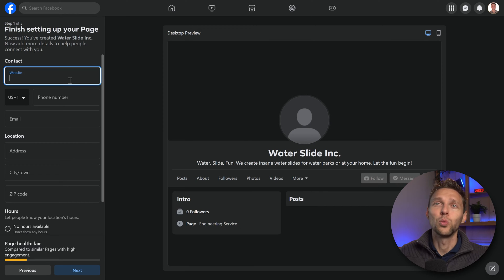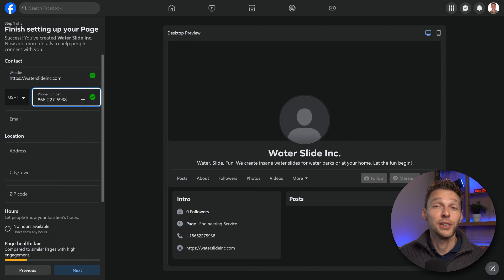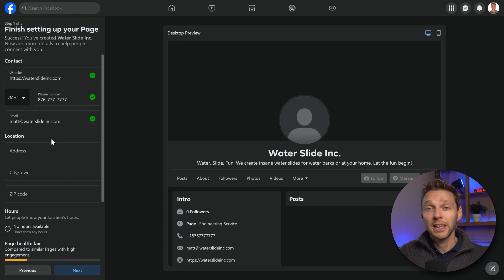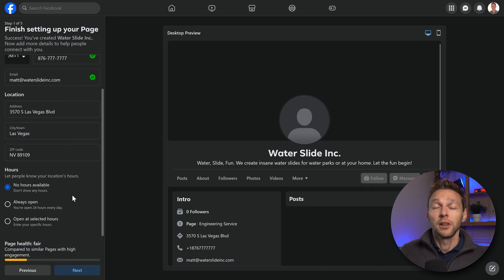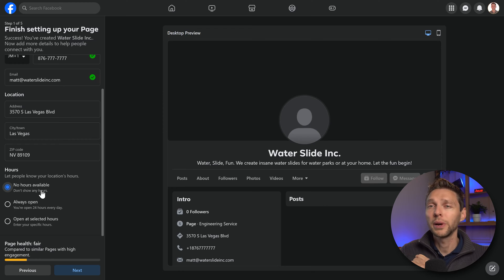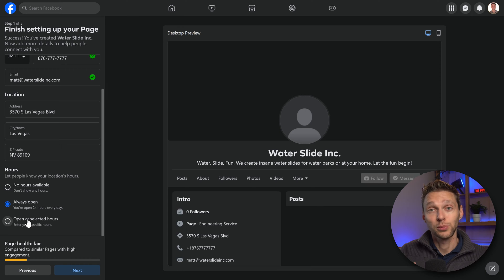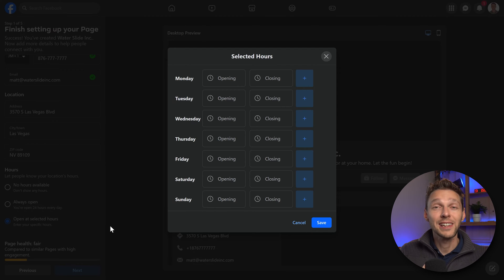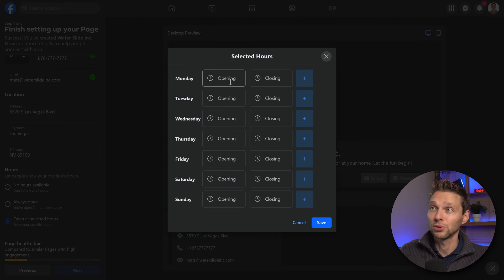The first thing of course is our website — let's add it in. Then we go to the phone number on which people can actually reach you. After that we're going to add in an email, then your address. After that we scroll down and we're going to add in our hours. We have three options: no hours available so we don't show any hours on the Facebook page, always open 24 hours a day, or open at selected hours. When you click on selected hours we get the select hours box and here we can change all the hours per day.